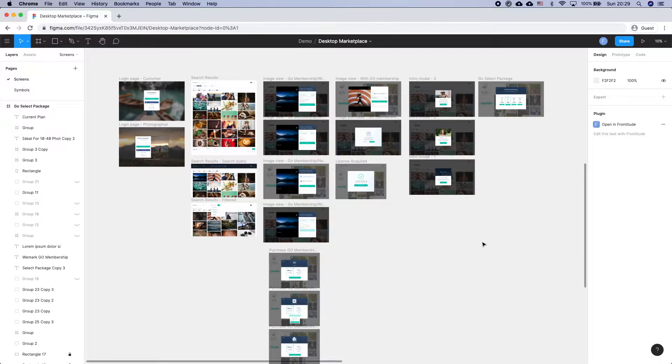Hi everyone and welcome to Frontitude. Today I will be walking you through the general process of using the Frontitude platform to streamline your UX copy workflow.